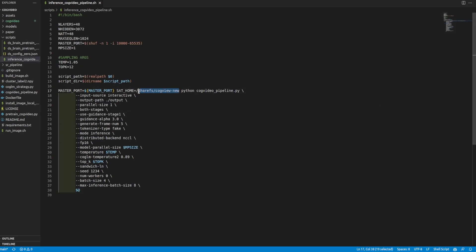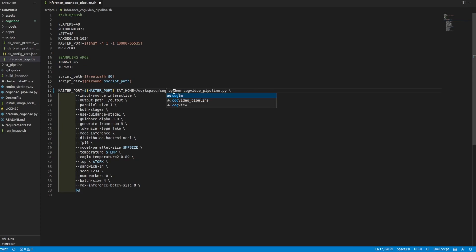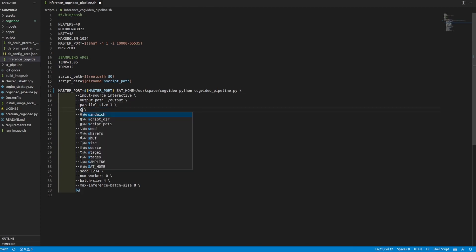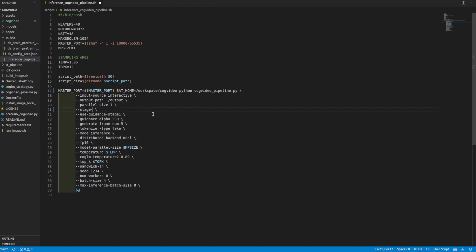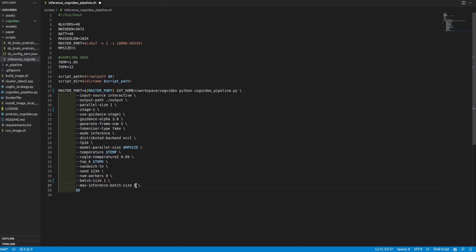Here we have the script that is ran for generating the videos. There are several things that we need to change. First, we need to change the SAT_HOME to reflect where we have the models stored. If you're following the guide, it'll be workspace/CogVideo. We also need to change from using both stages to just using stage one. That's very important. If you have an A100 or something along those lines, you could keep it the same, but not for an RTX 3090. We need to change batch size from four to one, and then max inference batch size from eight to one.